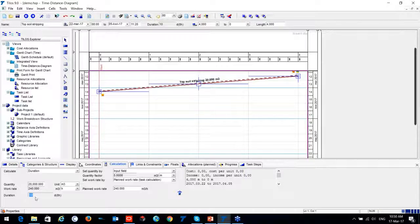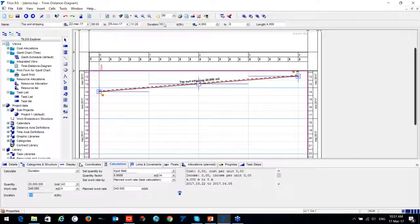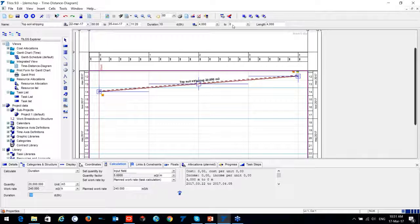This properties bar provides detailed information. For quick access, look at the top: you have the activity name, start date, start hour, end date, duration, length information, and distance information as well.